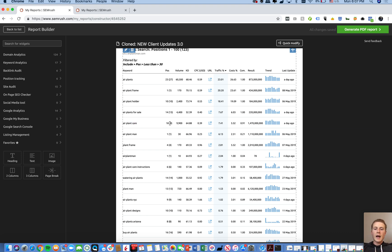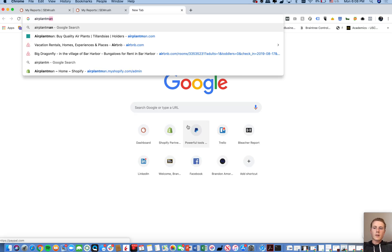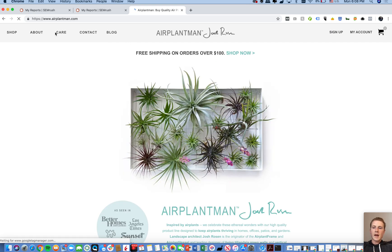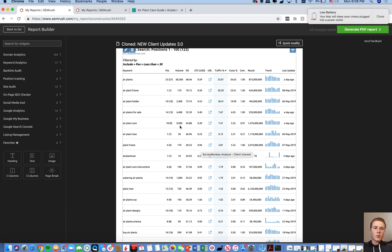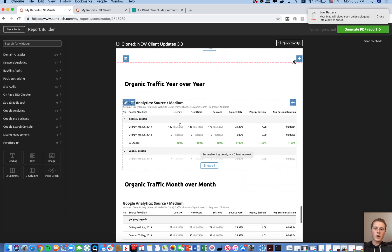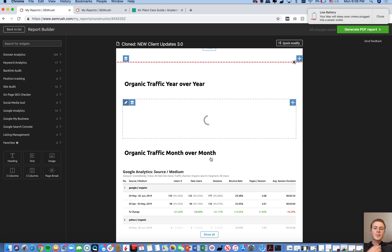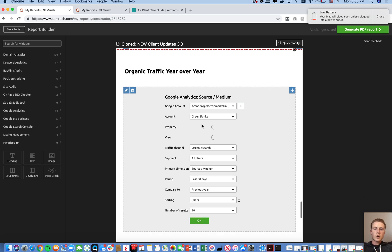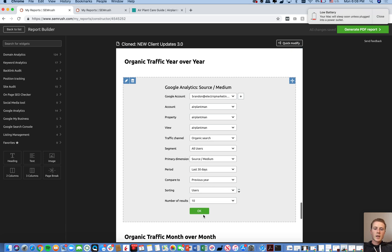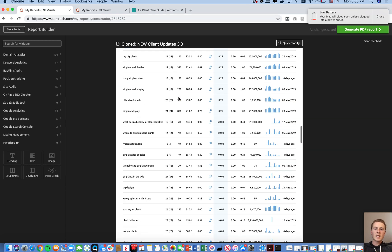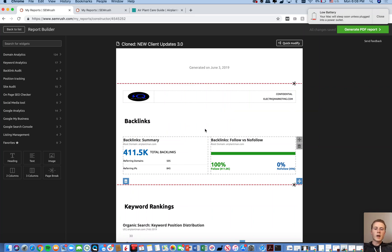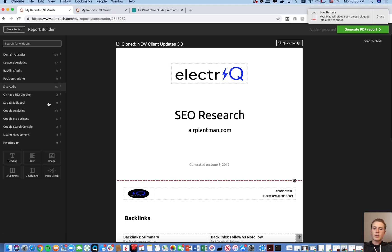For more specific keywords like 'air plant care,' we're now in the ninth position. We put together an air plant care guide for this client, and that piece of content is directly responsible for driving that traffic. It's a ridiculously long and super informative piece of content that's directly responsible for the increase in keyword ranking. For holistic traffic reporting, I use Google Analytics data — change the account to Air Plant Man, set it to year-over-year last 30 days, and you can see there's a 110% increase in traffic year-over-year.